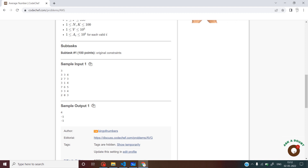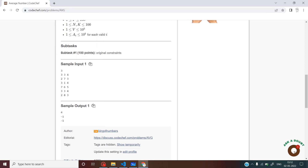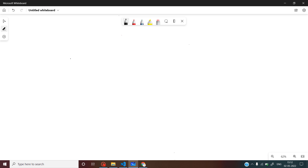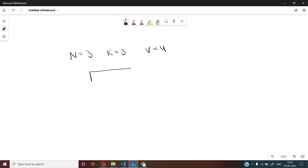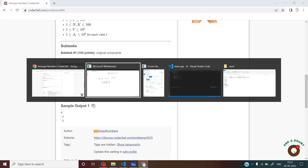In the first test case, we are given n equal to 3, k equal to 3, and average equal to 4. We are given the sequence of size n which is left after deleting k elements, which is 2, 7, and 3.